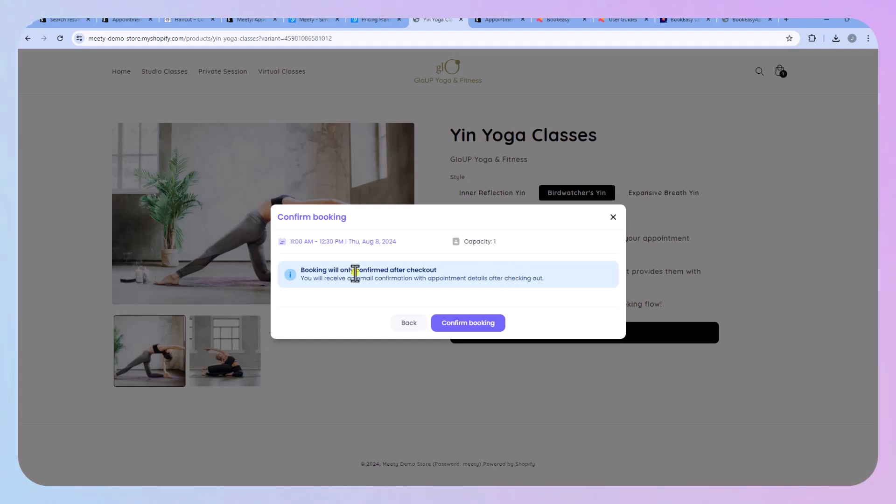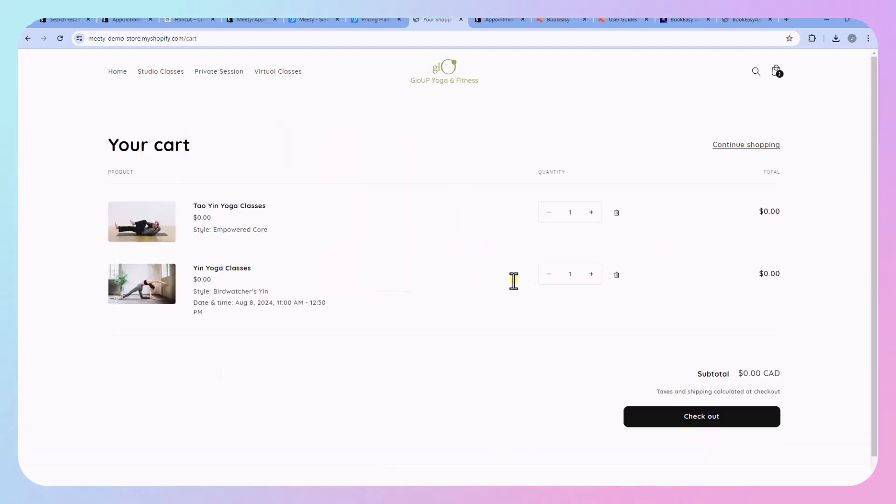This actually looks really good. So let's click book now and then you see that it has the time and then you can go ahead and you can confirm your booking. So you can have your pricing here.